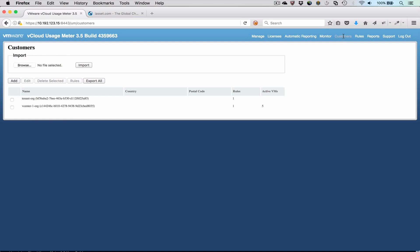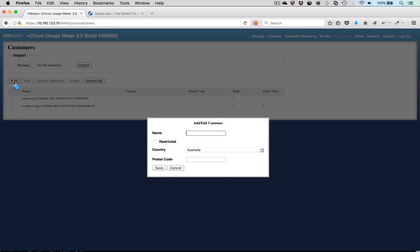Before we run the report, we need to define the customers we want to see in the report. On the Customer tab, we can define customers within UsageMeter. In this case, we can see there are two customers already defined. If UsageMeter is configured to meter a vCloud director server, then it automatically creates a customer for each organization found in the VCD server.